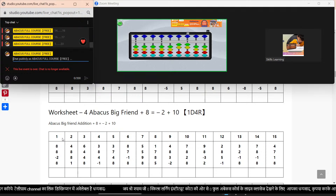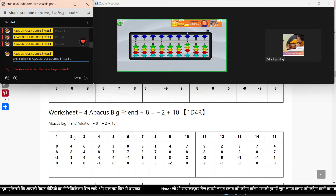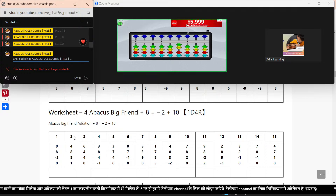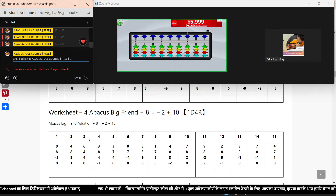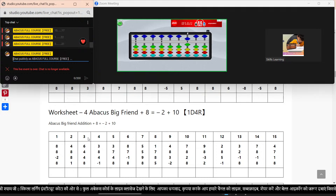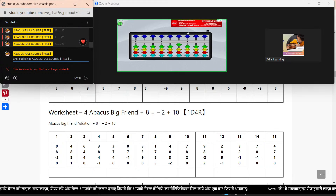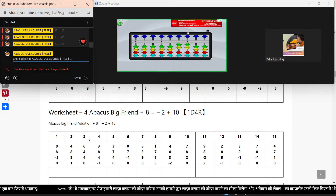Practice नहीं करेंगे, sums करना नहीं आएगा. तो इसलिए practice करिए और मुझसे doubt clear करते रहें. Sum number 2: plus 4, plus 8, minus 2, plus 10, again plus 8, minus 2, plus 10, plus 1. Answer: 21. Next sums. Bar clear. Sum number 3: plus 6, plus 4, plus 4 equal to minus 6 plus 10, again plus 4, direct plus 8, minus 2, plus 10. Answer: 22.